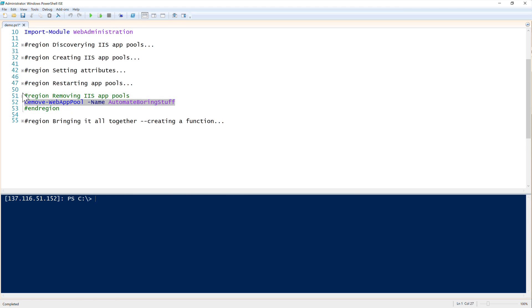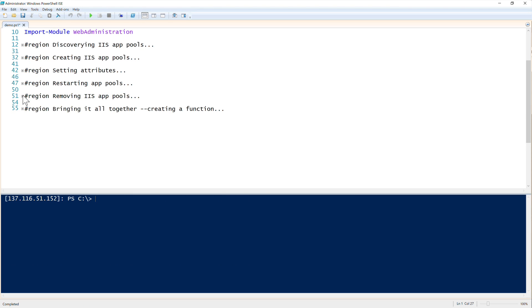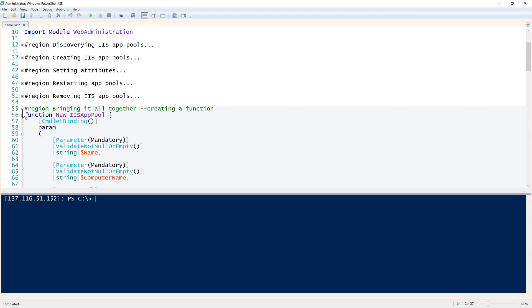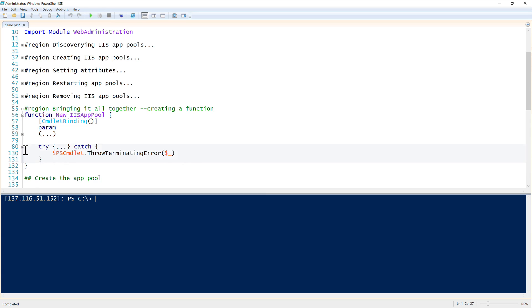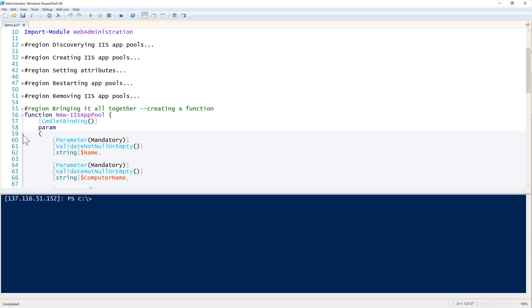So you know how to manage app pools now. How do we bring this all together? This next up is a custom function that I had built a while back and I wanted to show you an example of how all this that we're talking about can come together. So I created this function called new IIS app pool that's essentially a wrapper around all this function that we had created.